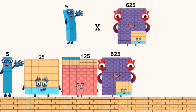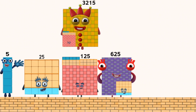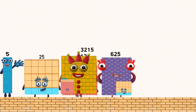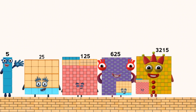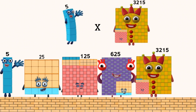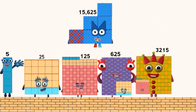Five times six hundred twenty-five equals three thousand one hundred twenty-five. Five times three thousand one hundred twenty-five equals fifteen thousand six hundred twenty-five.